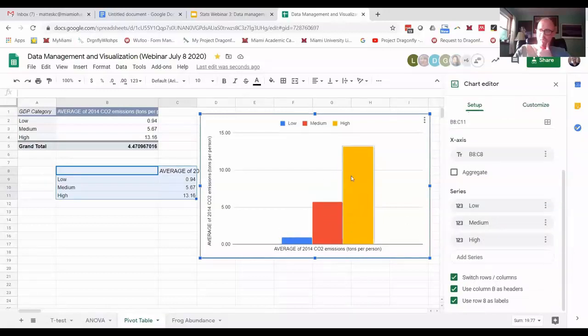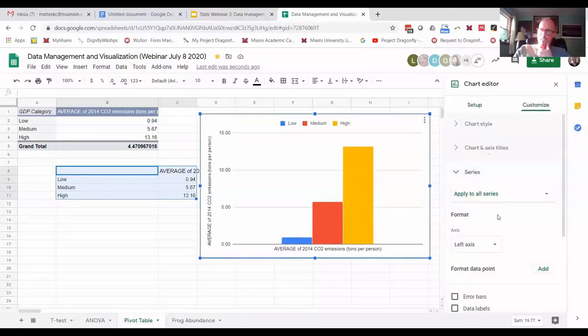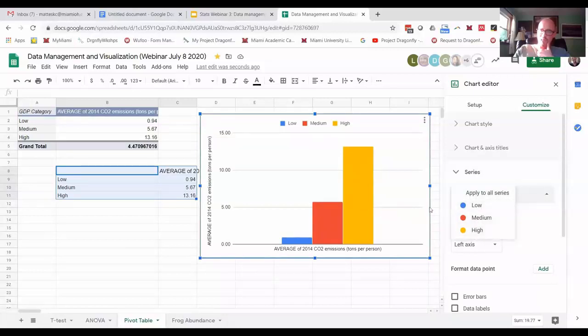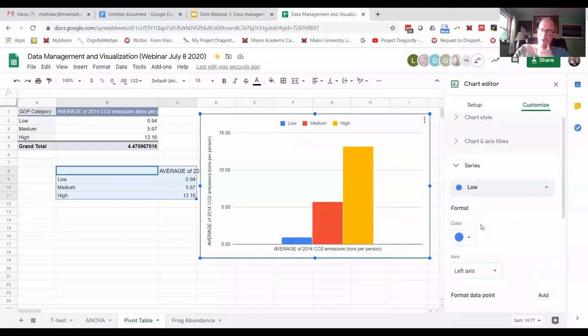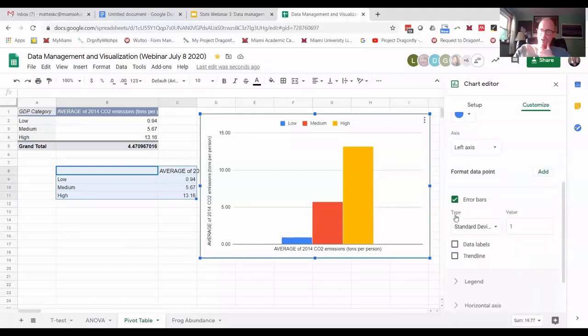I've clicked that box under setup which is switch rows and columns - that made it look better to me already. Now I go back to customize and I go back to series, and I have this option apply to all series, or I can do apply to just one group now because it's treating each of these as a separate thing. So I can do apply to low and go down.